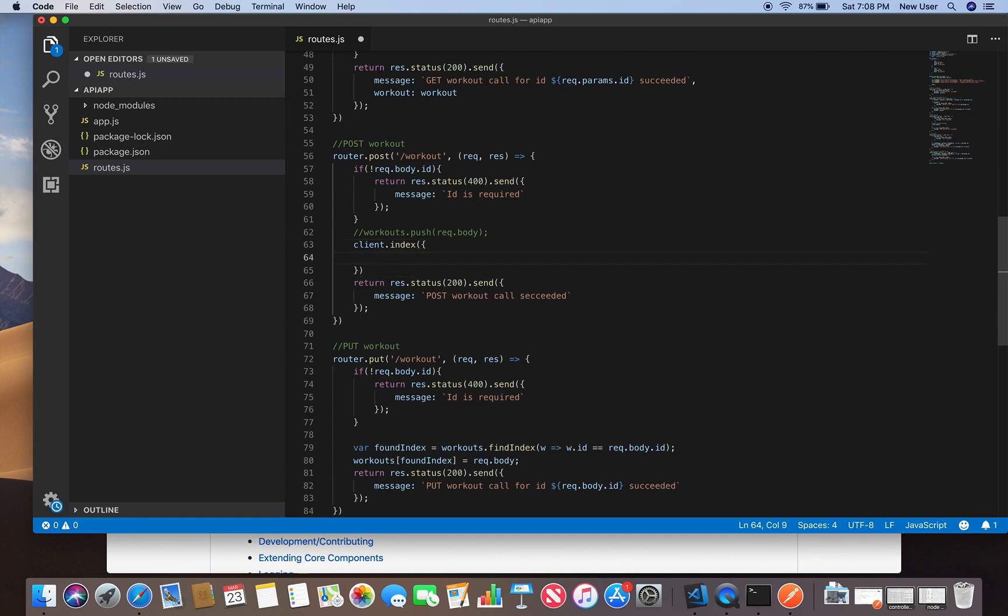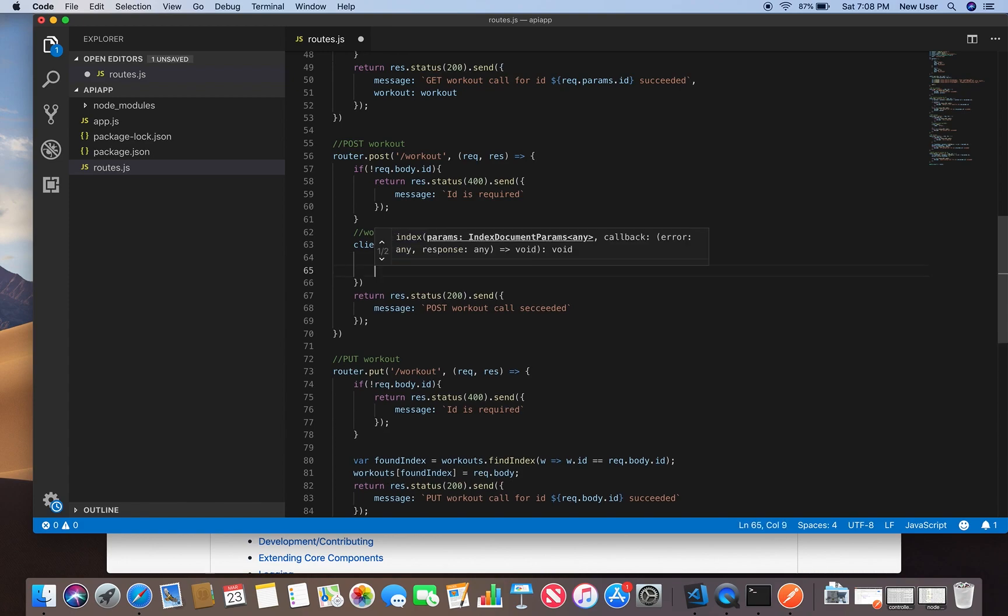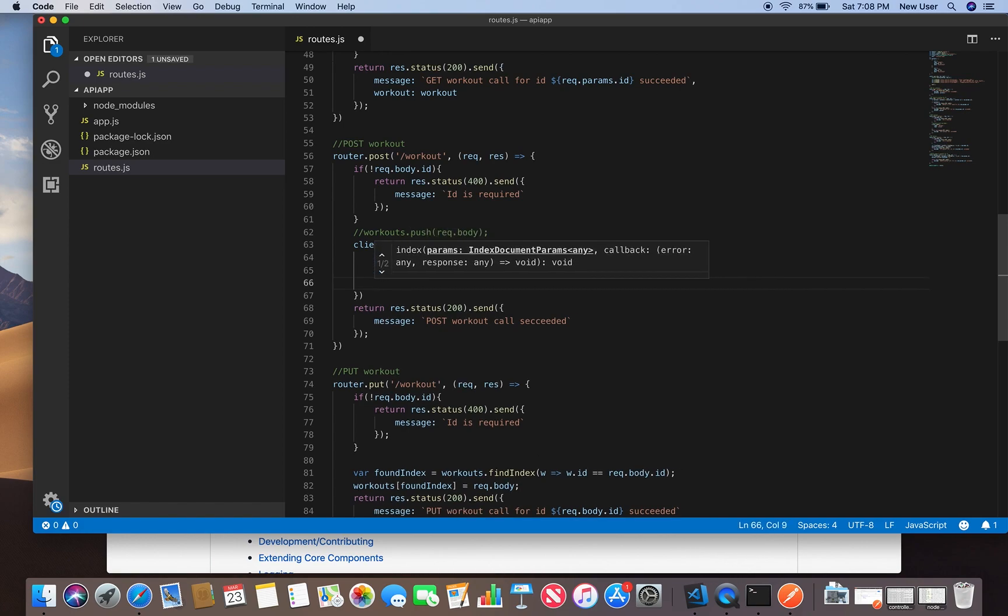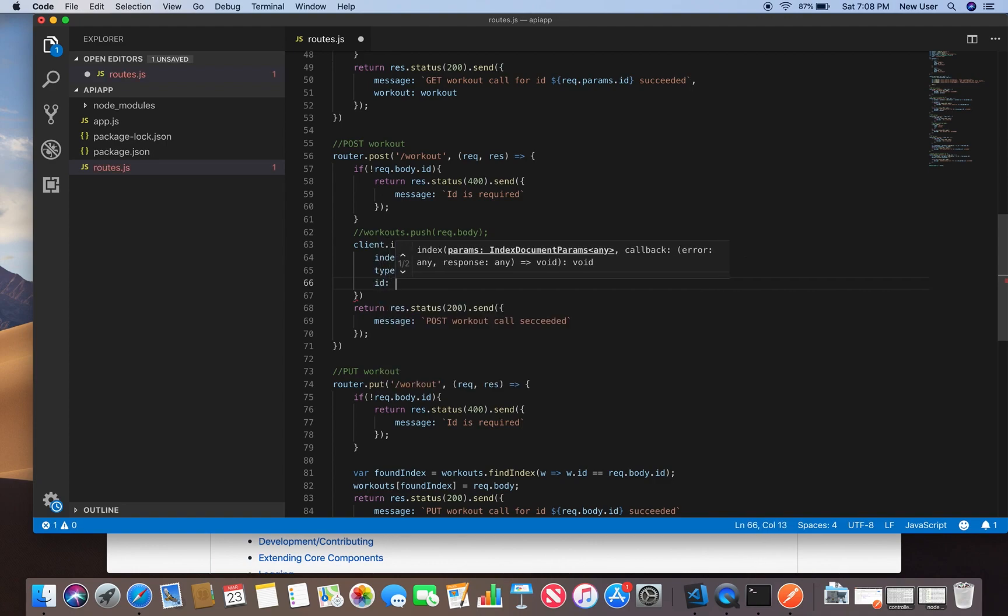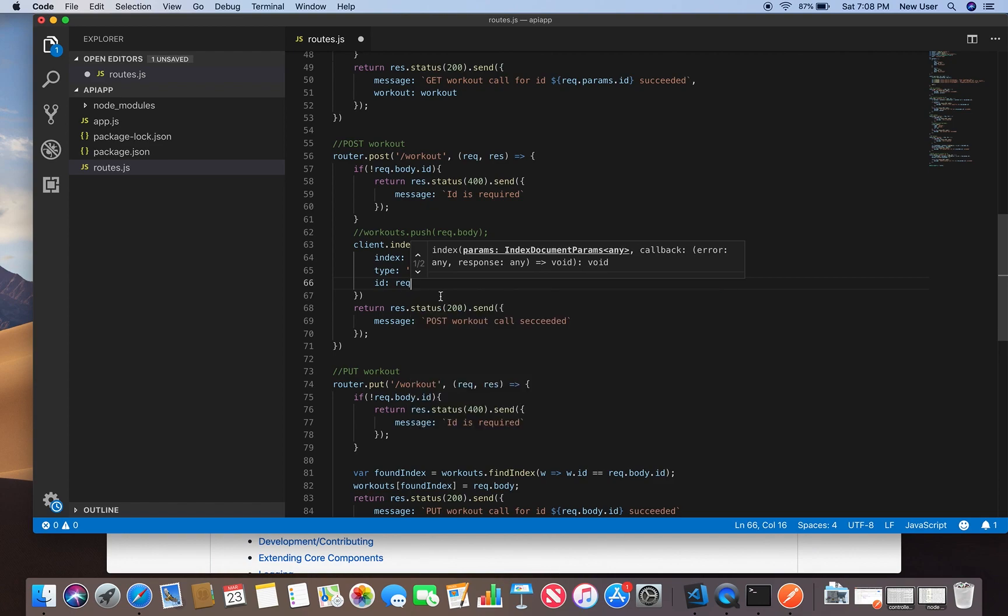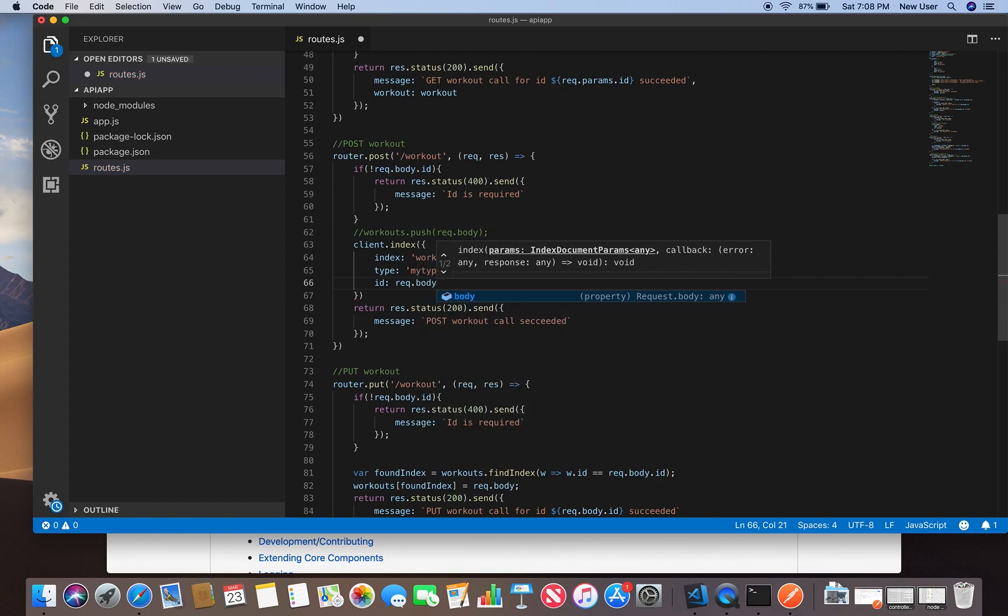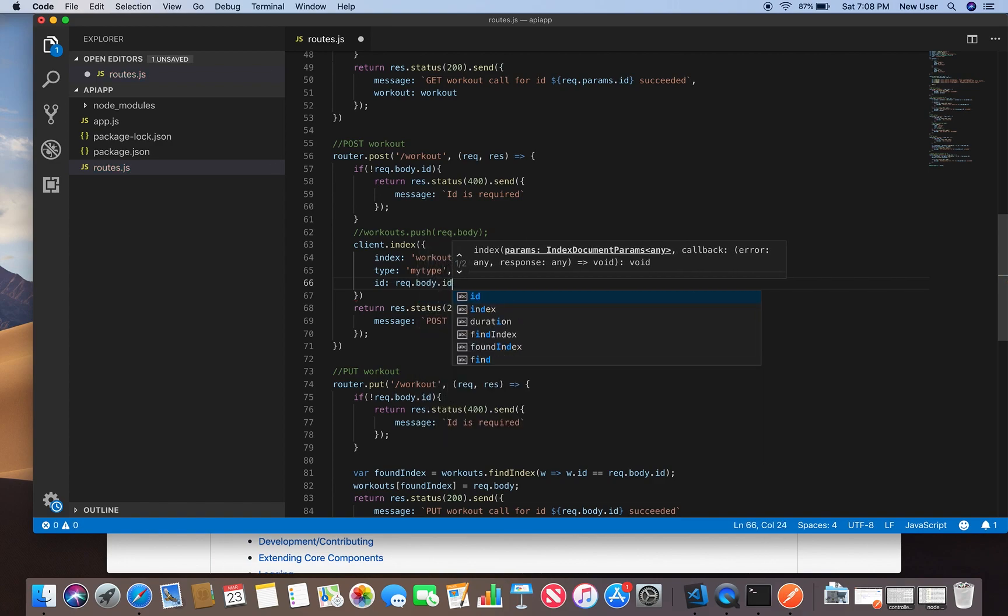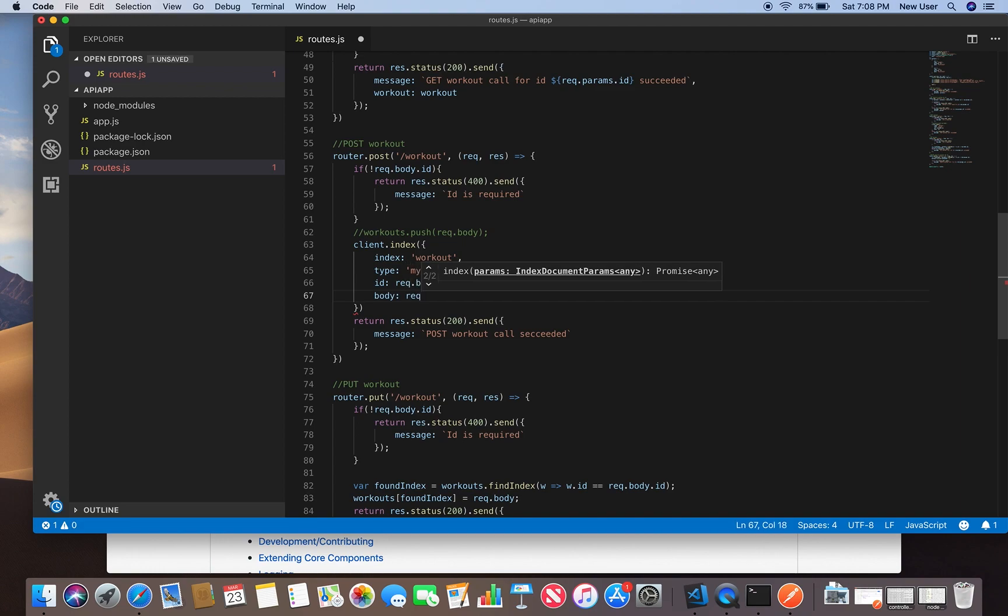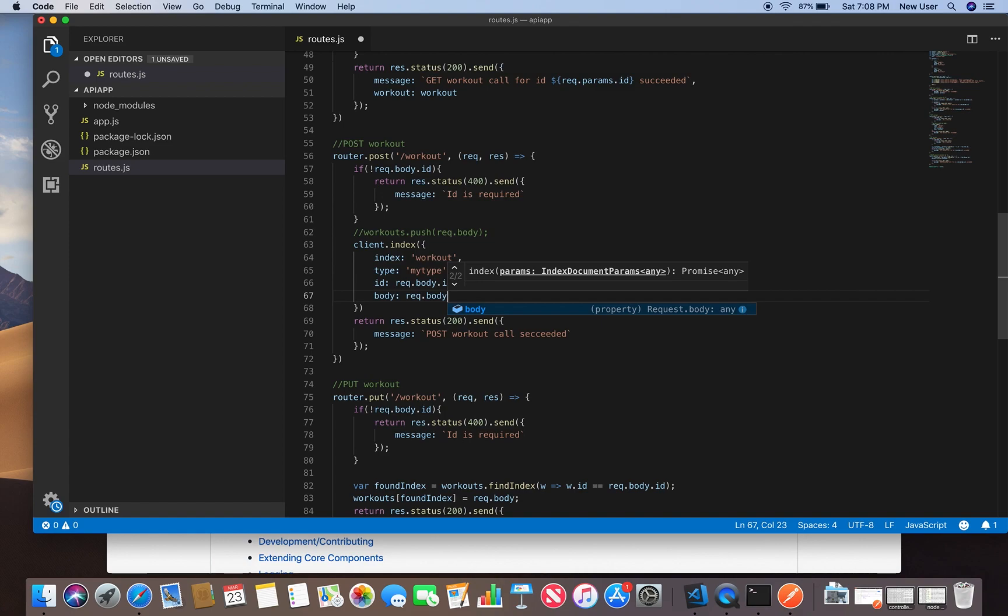We'll need to specify what index, which will be workout, and then the type. I'll just say my_type. Then we'll need to specify the ID. It's not required; it will be assigned automatically if you don't specify it. I will be just getting IDs from my request. Then the body, I will get from my whole request body.